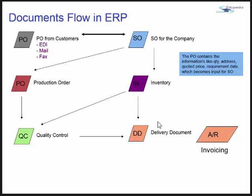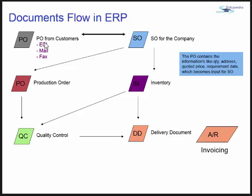Let's see about document flow within an ERP. The customer sends a PO which becomes an SO for the company. The PO can be sent by EDI (electronic document), email, fax, or even a customer can place an order over a call.